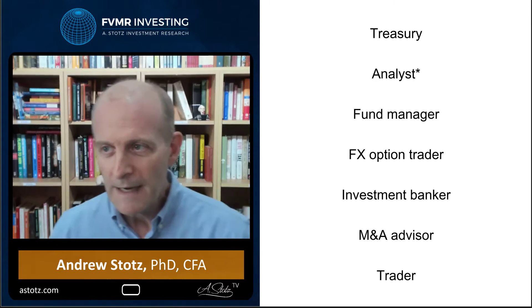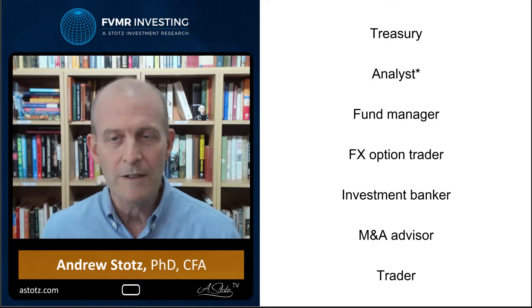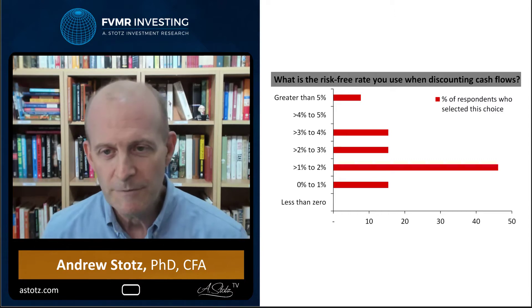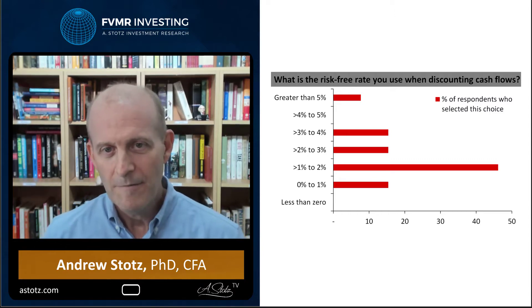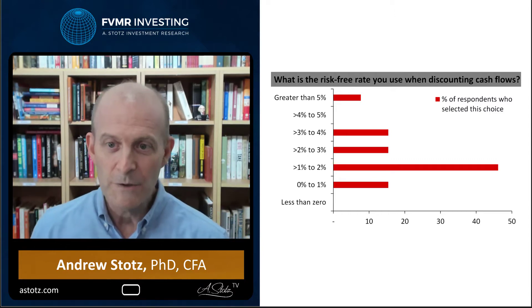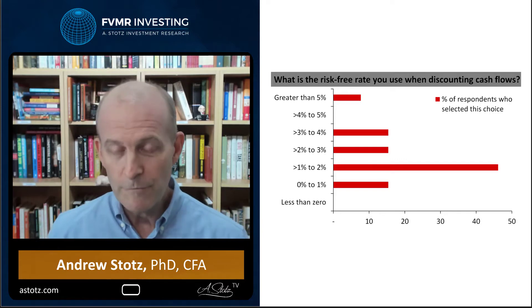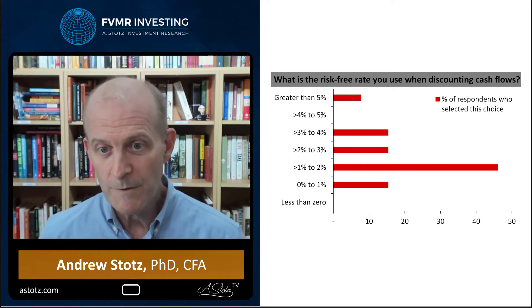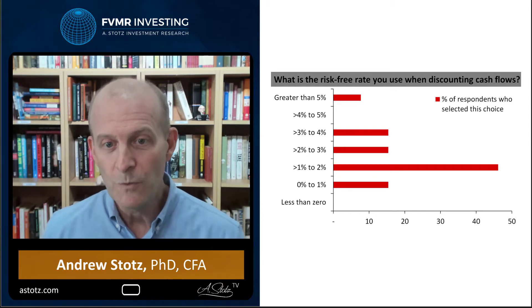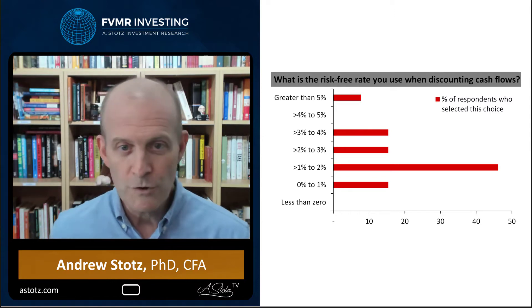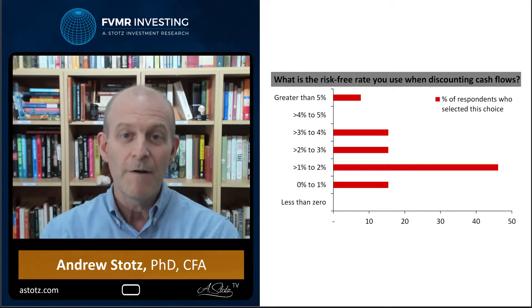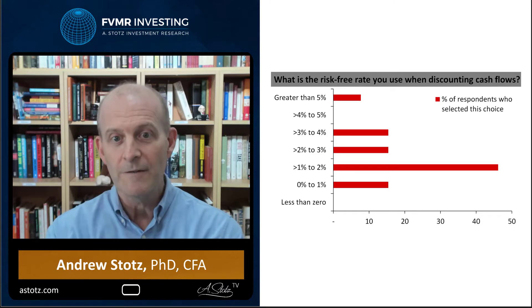I asked them in a survey: what is the risk-free rate you're using when discounting cash flows? Here's what I got. The majority — nearly 50% — are using a risk-free rate of 1% to 2%. A smaller number are using 0%–1%, 2%–3%, and 3%–4%, and there's even someone using greater than 5% for their discount rate.